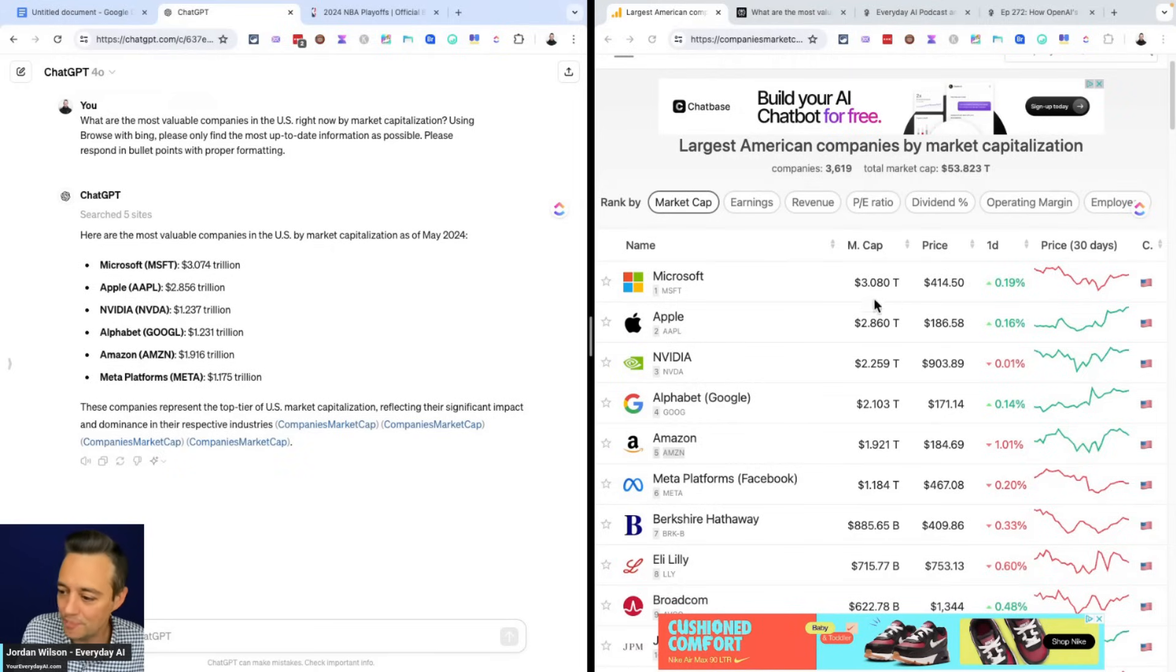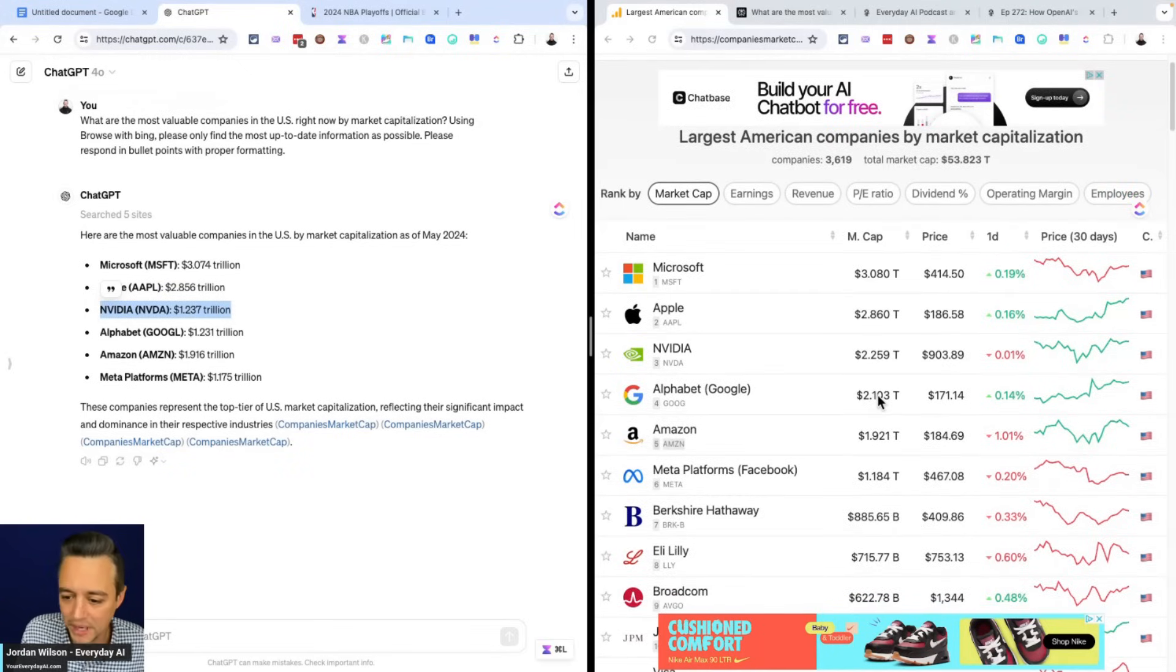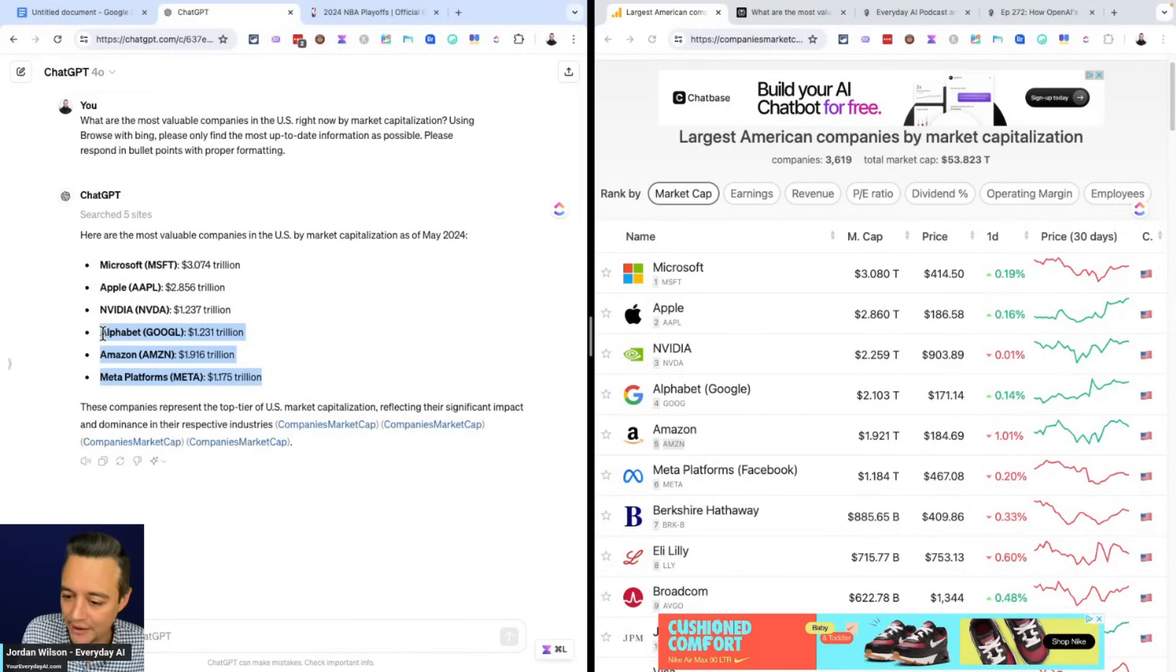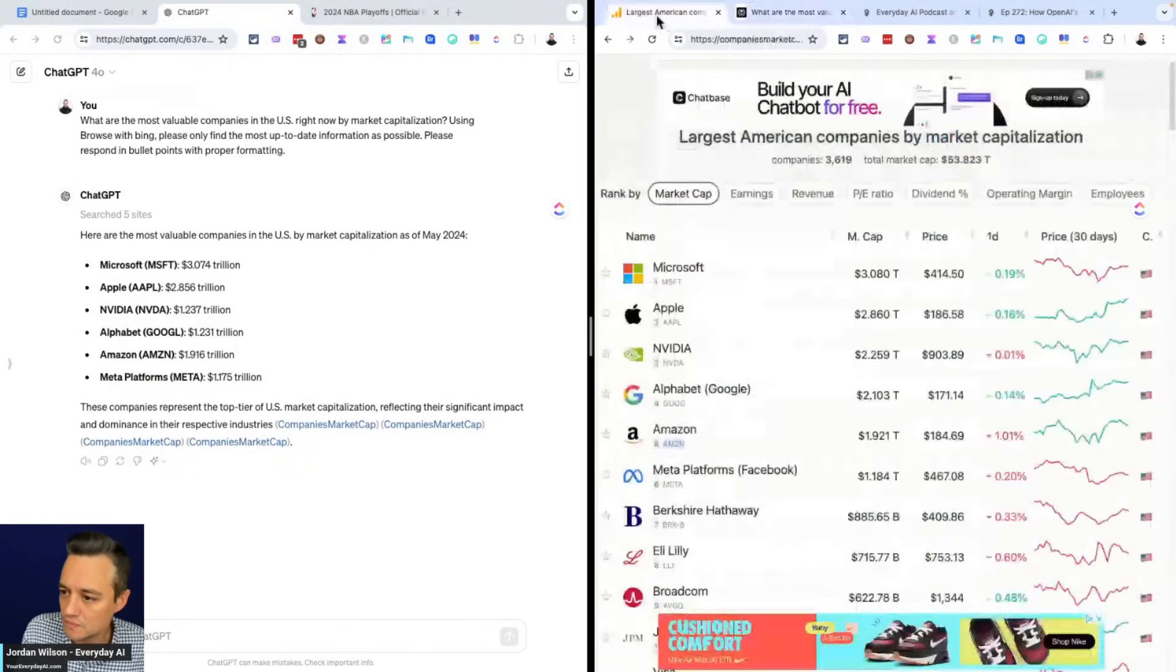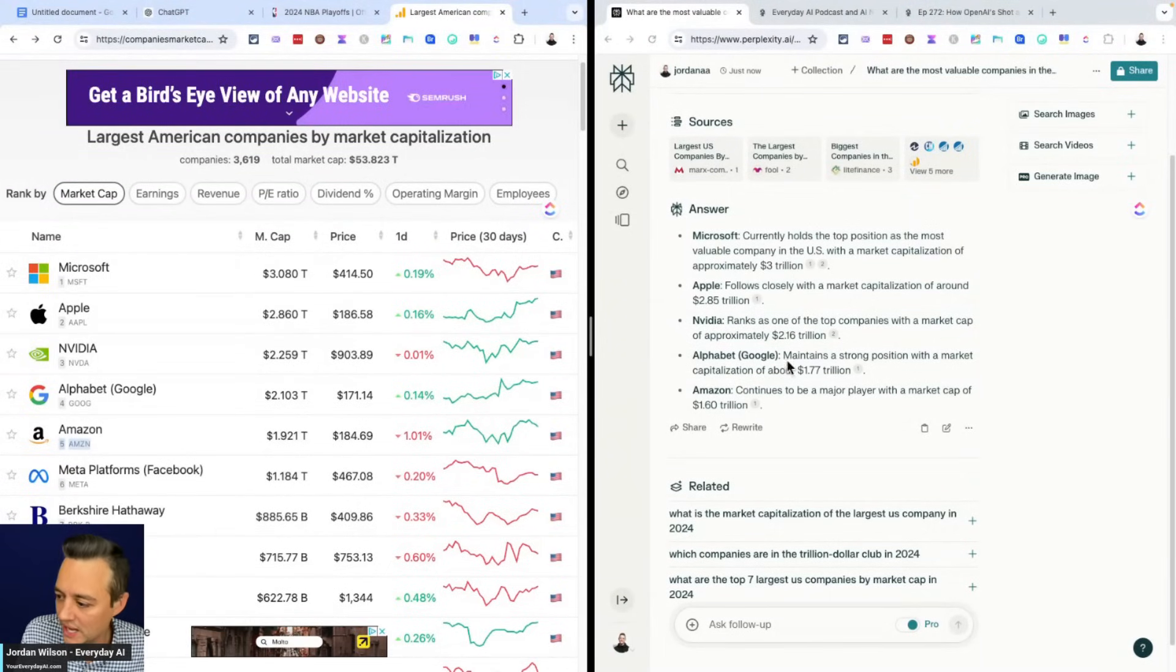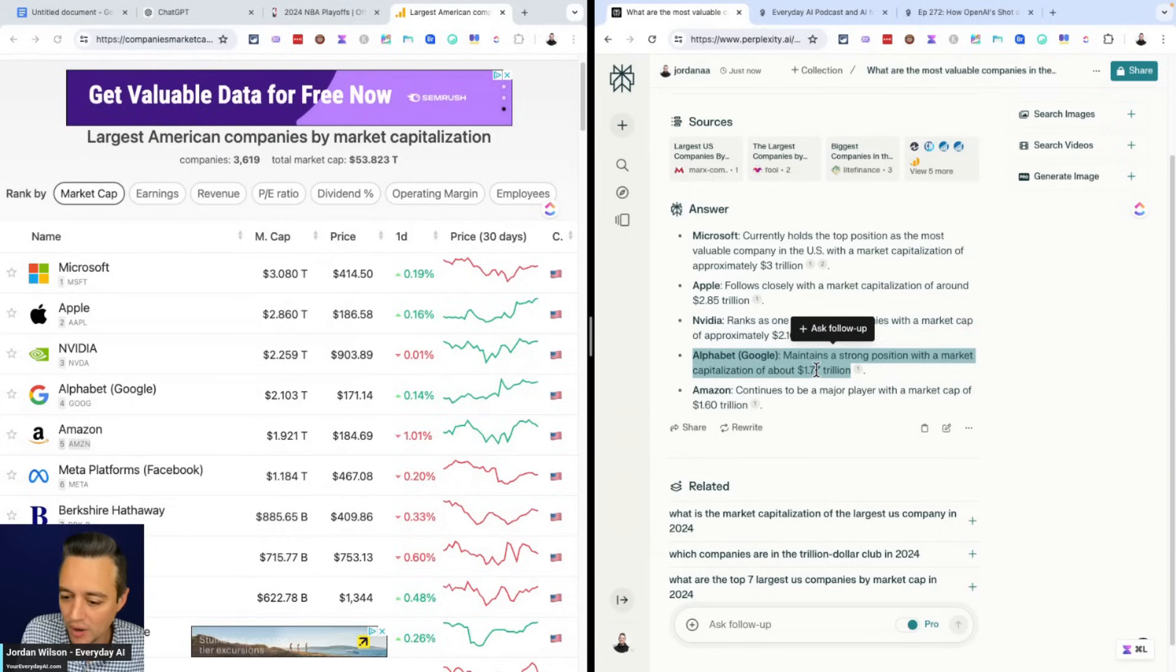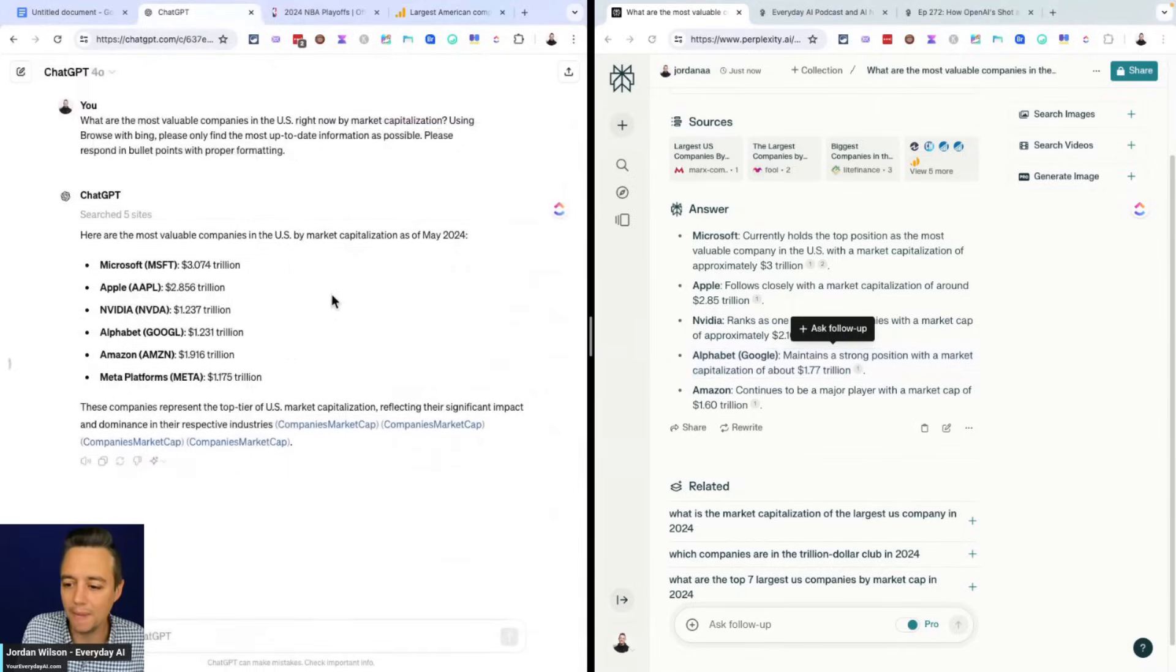Let's see. 3.0, 2.8, 2.2. So we got NVIDIA's fairly wrong here. Pretty interesting. Not even close here from ChatGPT at $1.2 trillion. Alphabet, okay. So ChatGPT actually did not do a great job at finding the correct values or the correct valuations. Let's see how Perplexity did. Let's go ahead and move these. So it looks like Perplexity did a much better job in terms of accuracy. So NVIDIA, much closer here with 2.1, Alphabet was a little off, Amazon, a little off. So neither were entirely accurate.